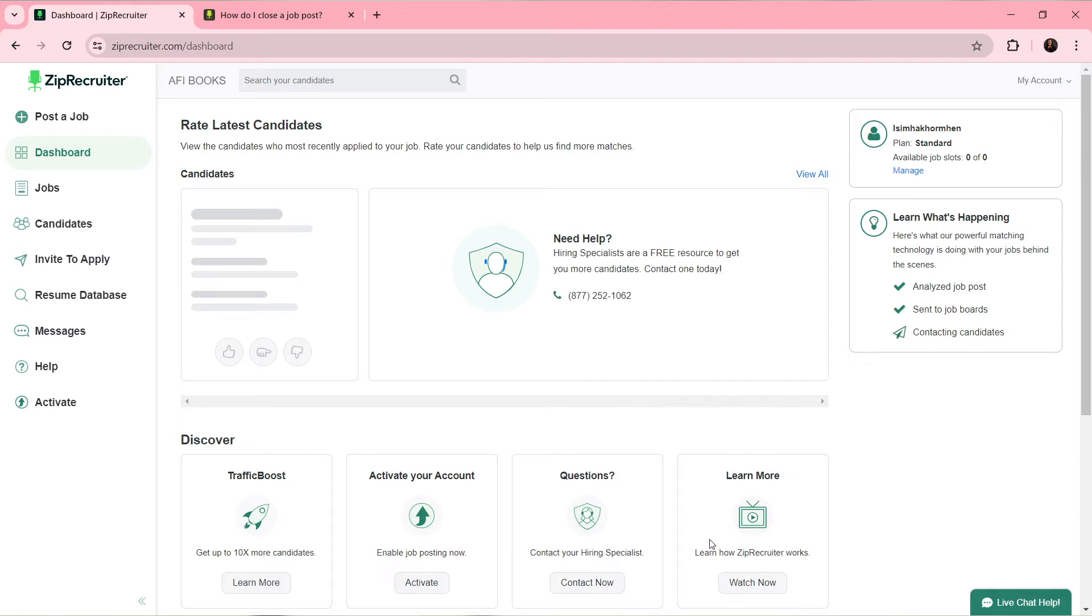I'd like you to know that ZipRecruiter is a job site that aims to match businesses with the right people for their open roles. It's a matching site and reaches out to specific job candidates to apply for your open position as soon as it goes live.